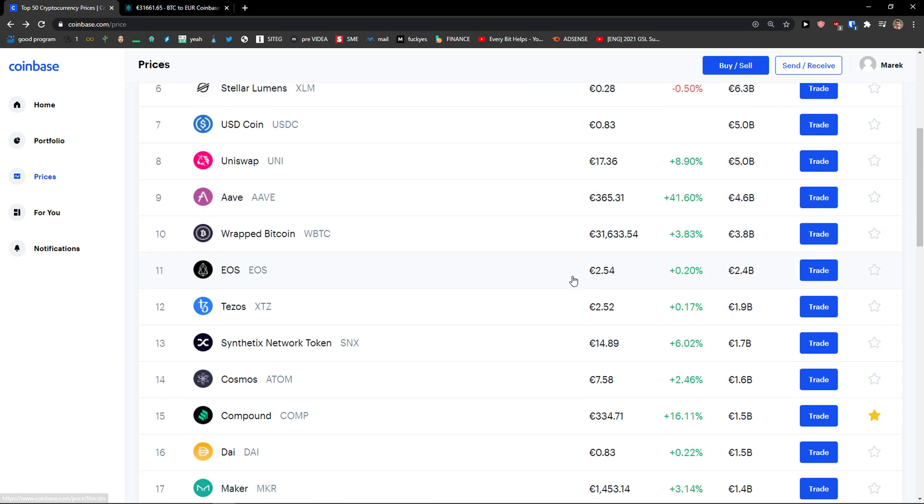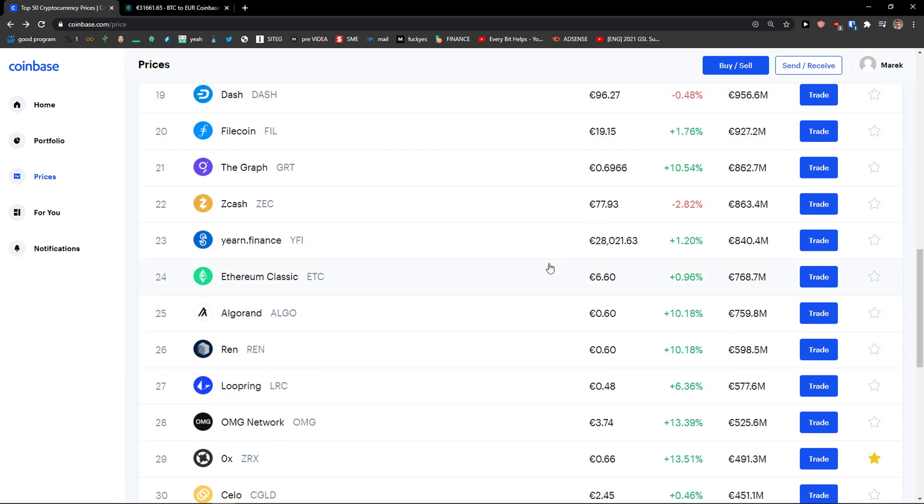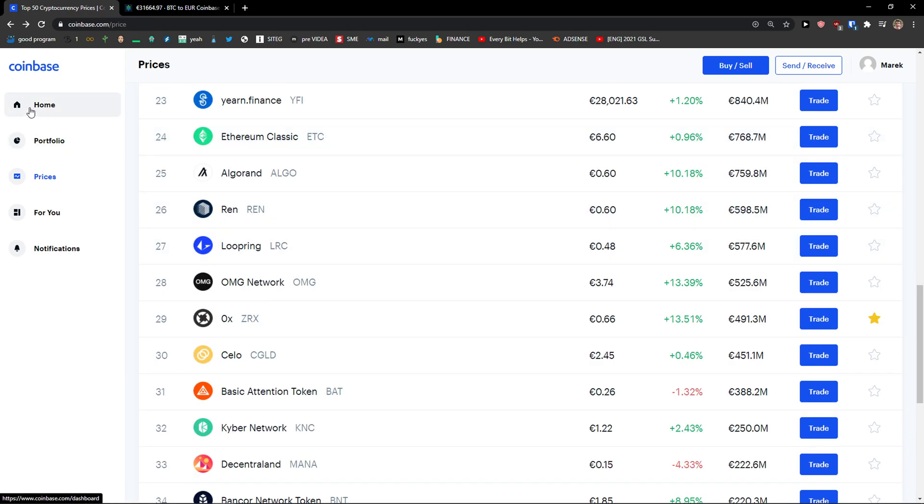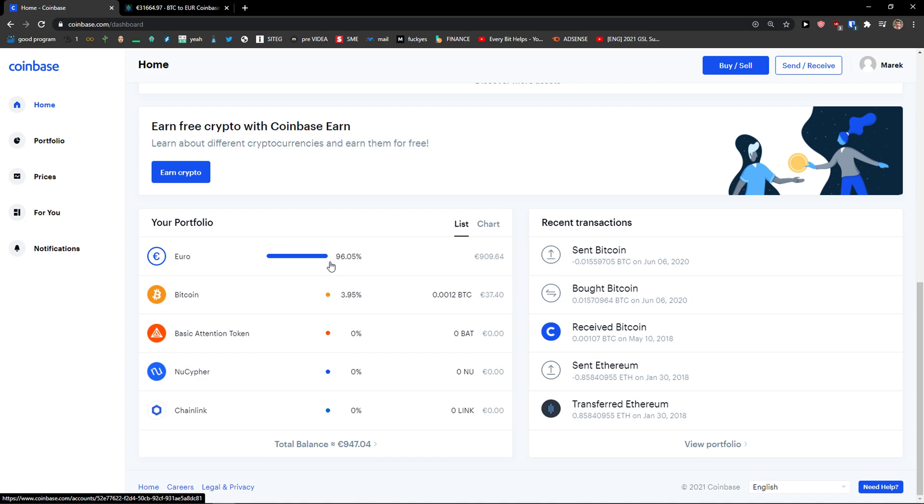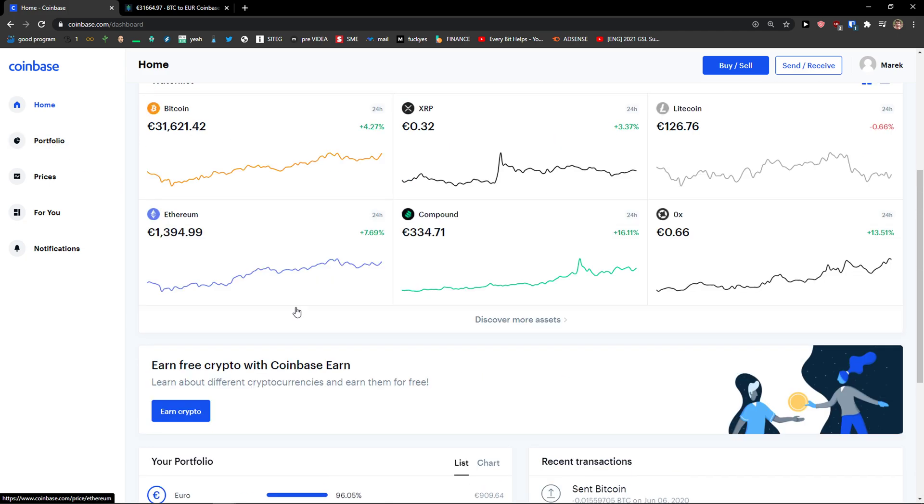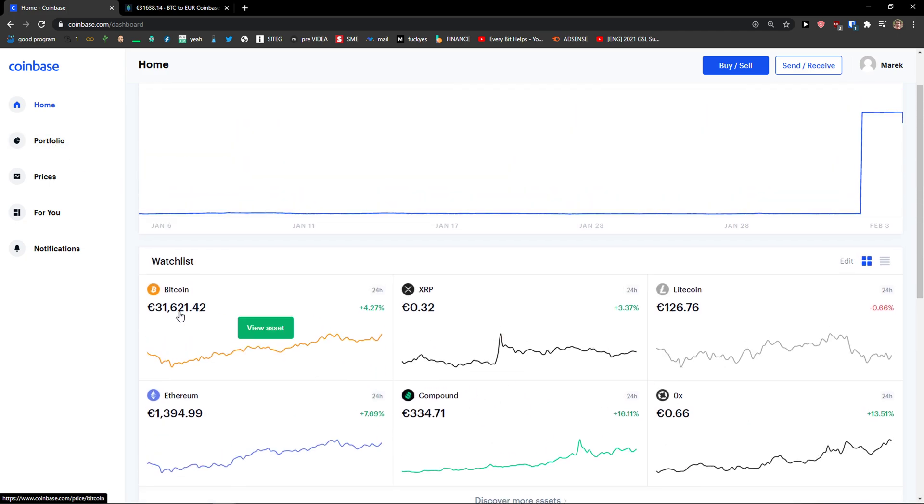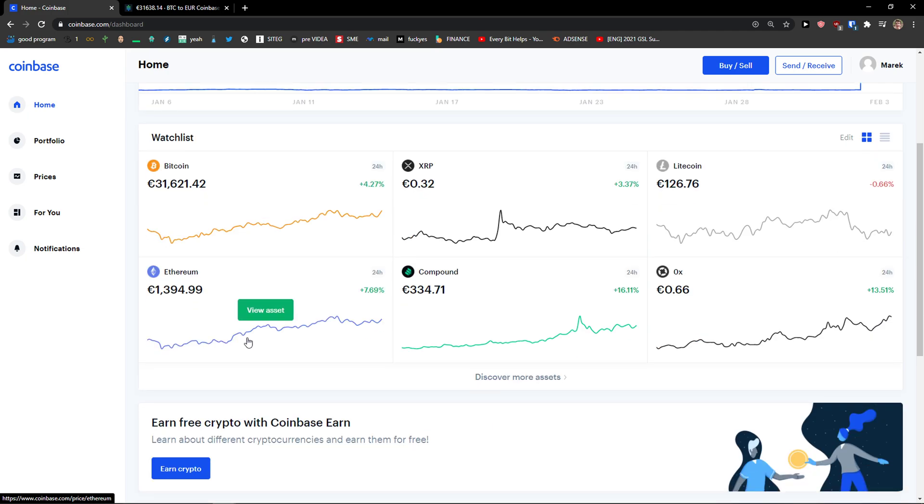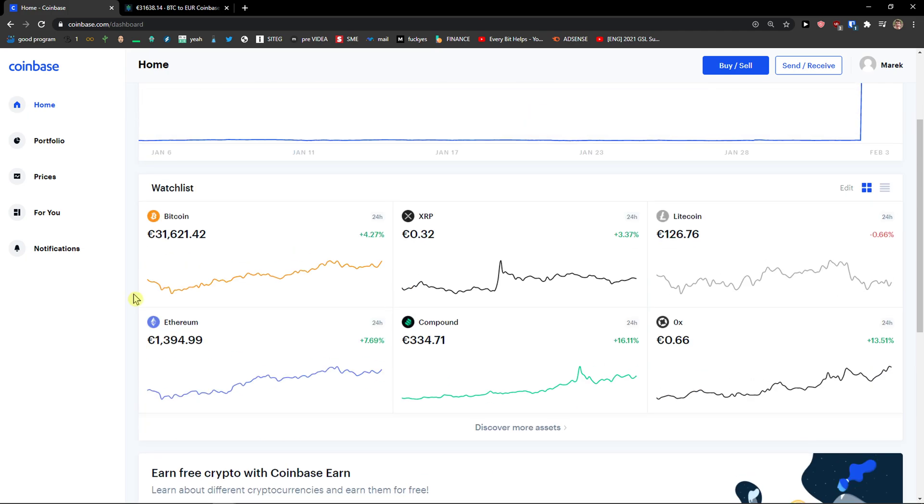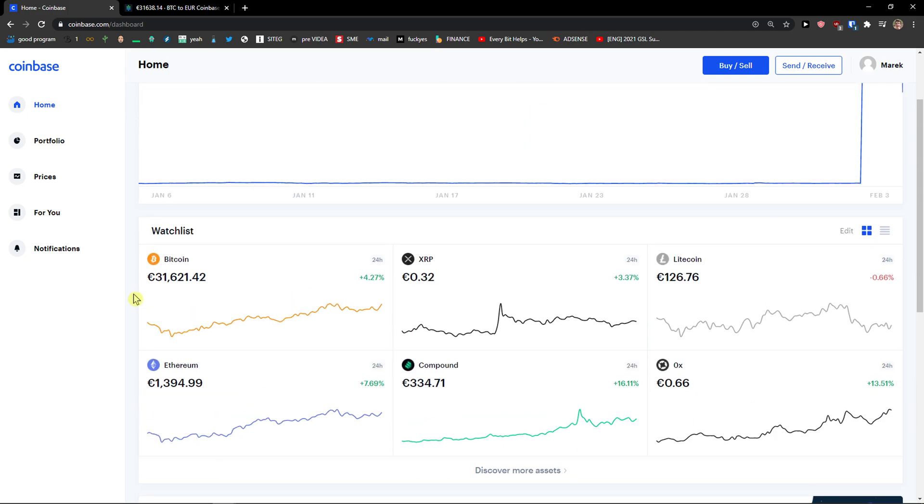Yeah, sometimes it's bugging out, you need to wait for a while. But voila, here we got it. So this is how you can add coins to your watchlist in Coinbase.